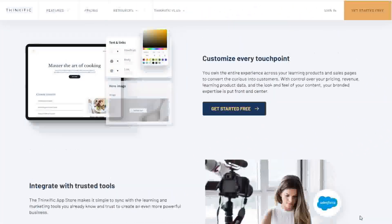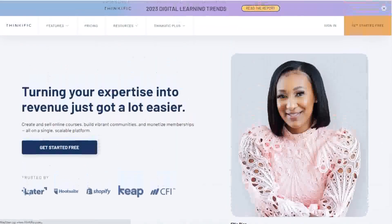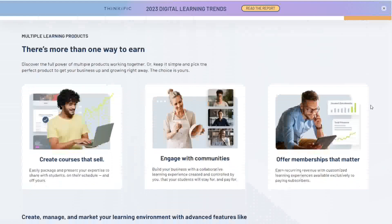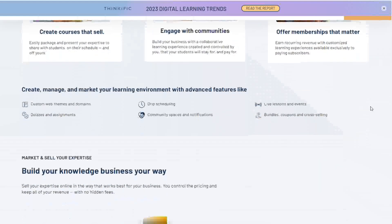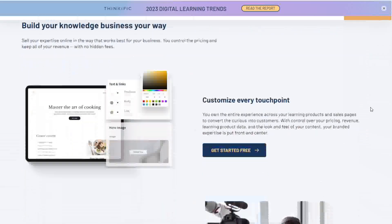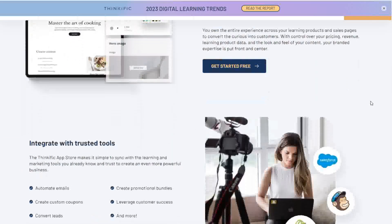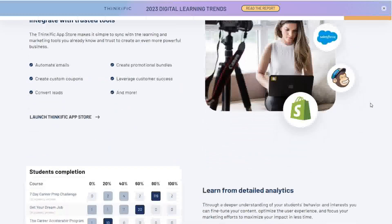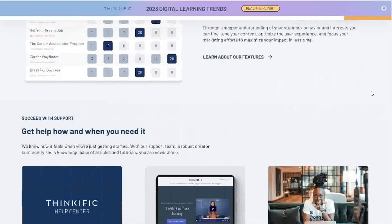Thinkific is the perfect platform for online course creators looking for a low-cost solution to easily create, market, and sell their content. Best of all, it's free to create and sell your first course. Sell your online course with instant access to your funds and the ability to deliver free, paid, and subscription courses, and market your online course with a custom domain and branded landing page. This is perfect for creators who want to save on sales pages, membership sites, and shopping carts.